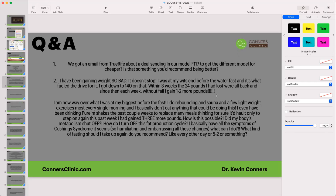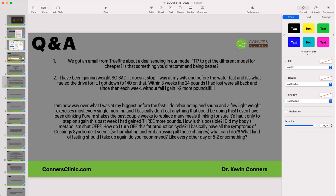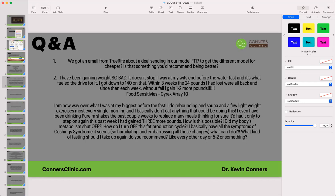One thing to look at with weight gain despite doing everything right is possible food sensitivities. If you have hidden food sensitivities and you're eating those foods, you're causing inflammation even when eating really good food. To assess this, you need to do a Cyrex Array 10.